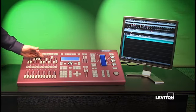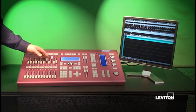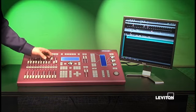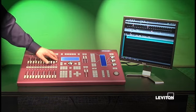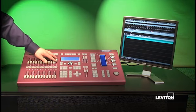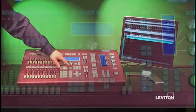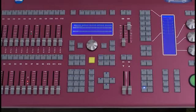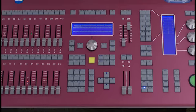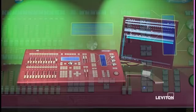We'll adjust some channel levels, push the record button, and now we've recorded cue two.